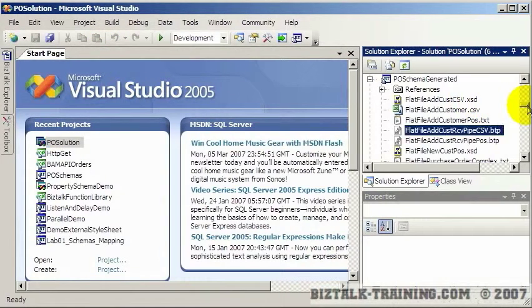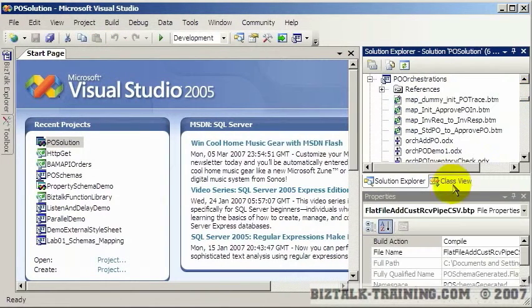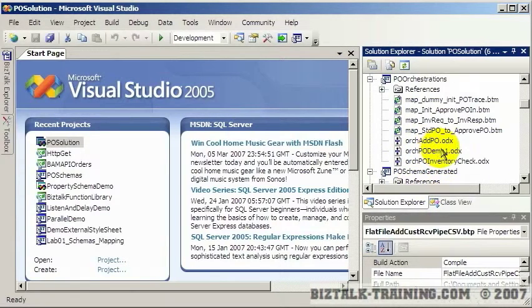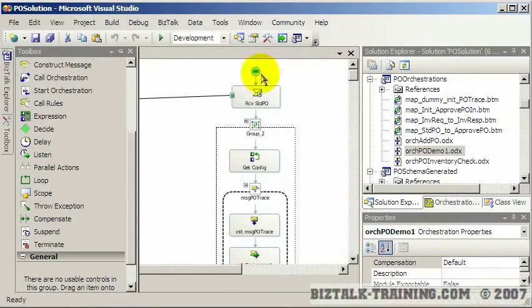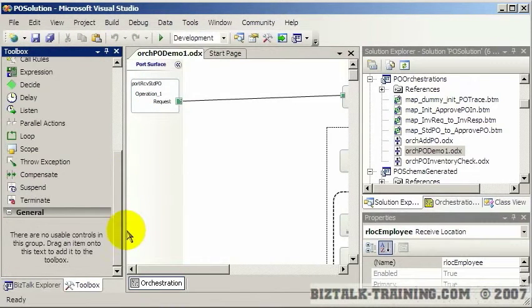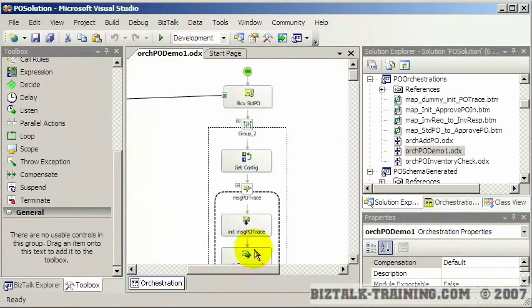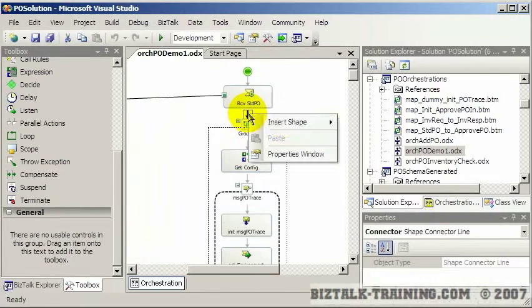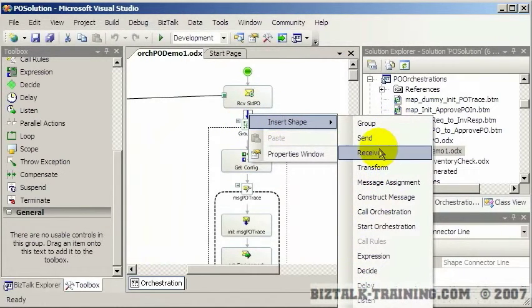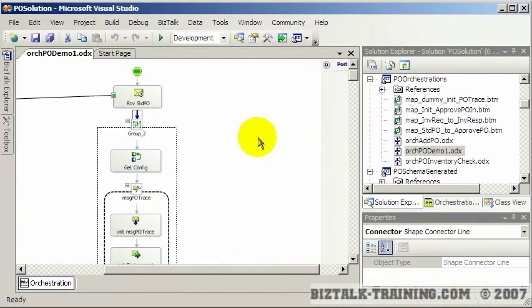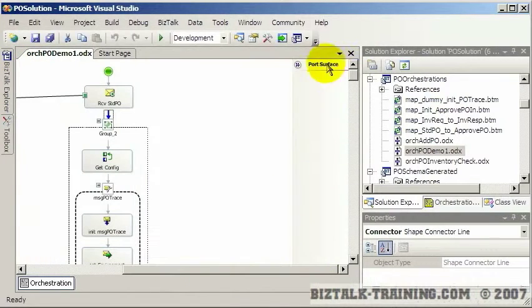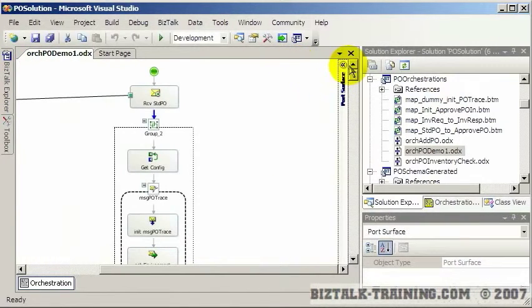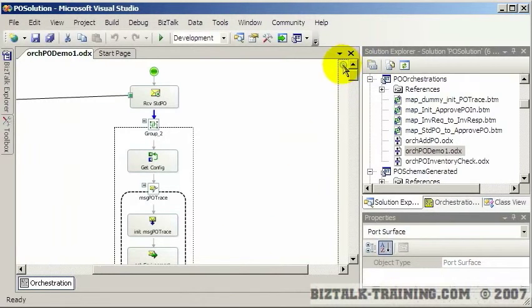Then we have orchestrations - that's probably what we spend most of our time working on in this course. You have a toolbox over here with all your orchestration shapes. Another way you can put shapes on here is you can right-click and say insert shape. That would save you a little screen space instead of using the toolbox. There are port surfaces on the left and the right - they're actually identical. You can move a port from one side to the other.